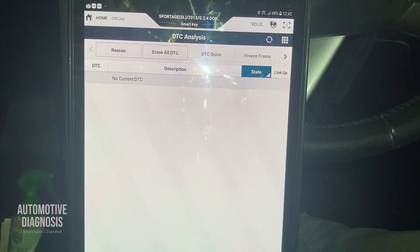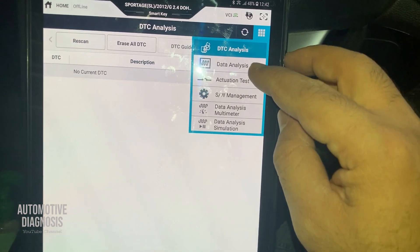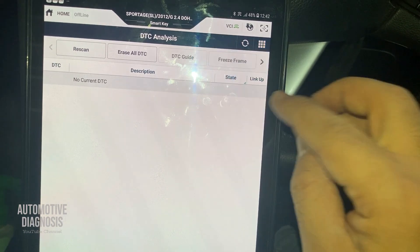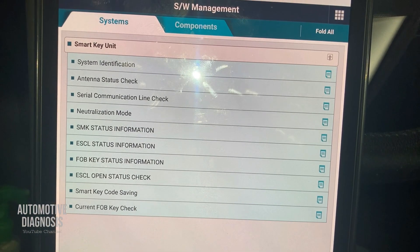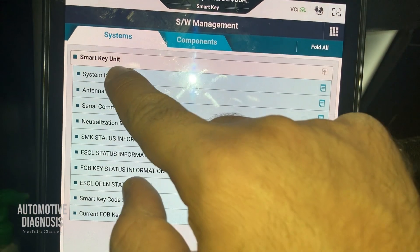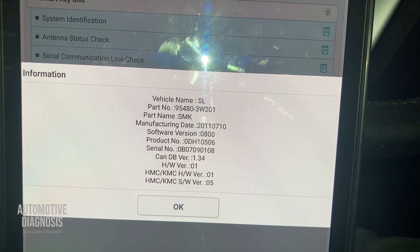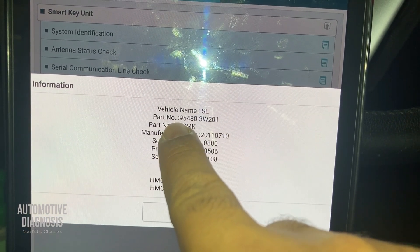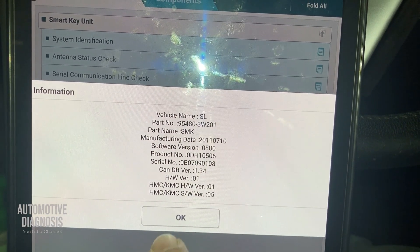As you can see, I don't have any fault codes. If you go to software management, you have options like actuation test and software management. Under software management, the first option is system identification, which gives you all the information about the smart key control unit — vehicle name, part number — useful if you need to order a replacement smart key control module.